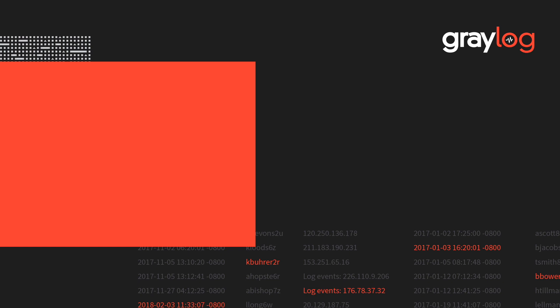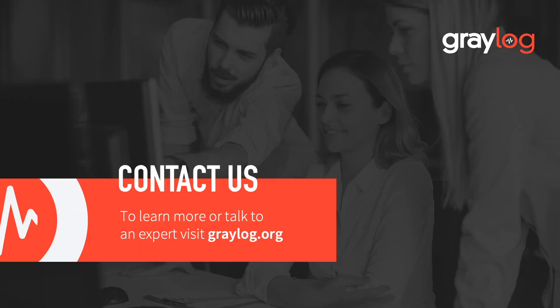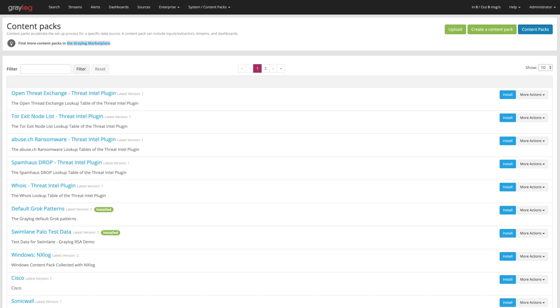Hello, and welcome to another Graylog instructional video. In this video, we're going to go over the Graylog Marketplace, how to get to it, what kind of content is in the Marketplace, and the benefits of using the Marketplace.